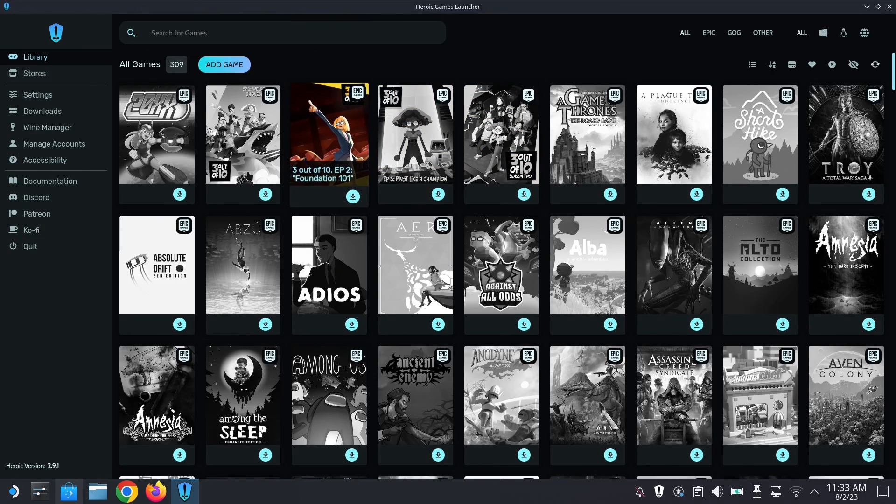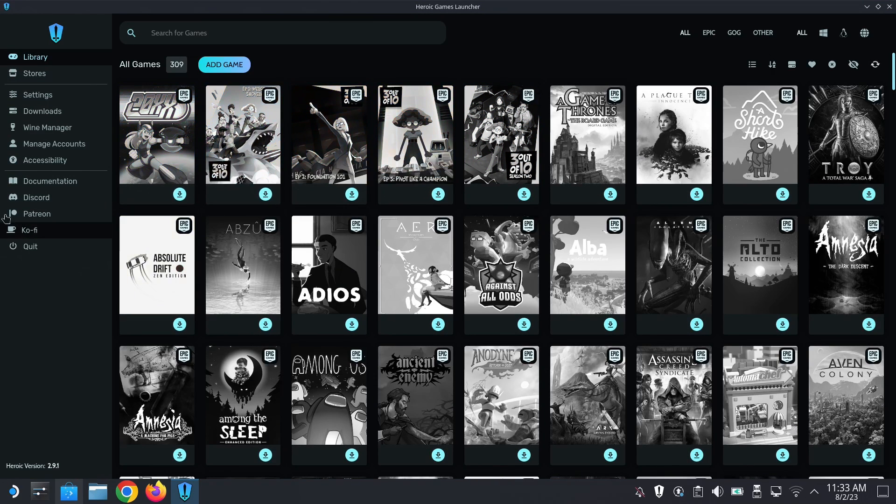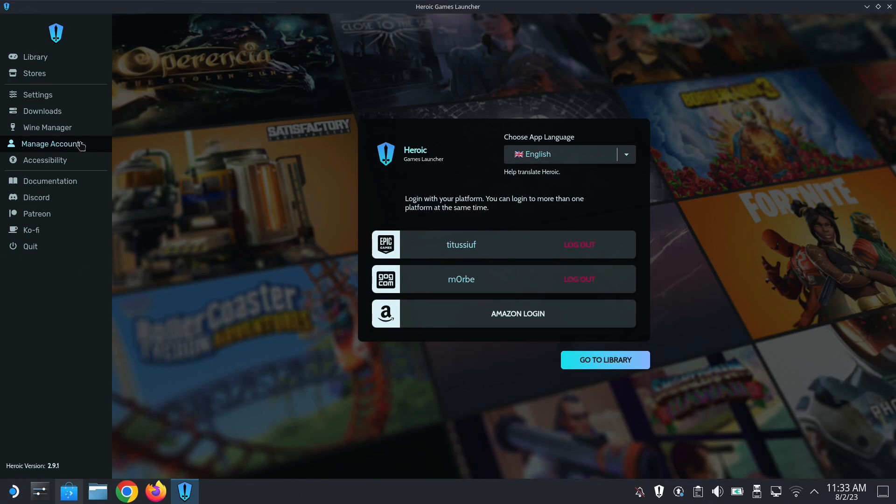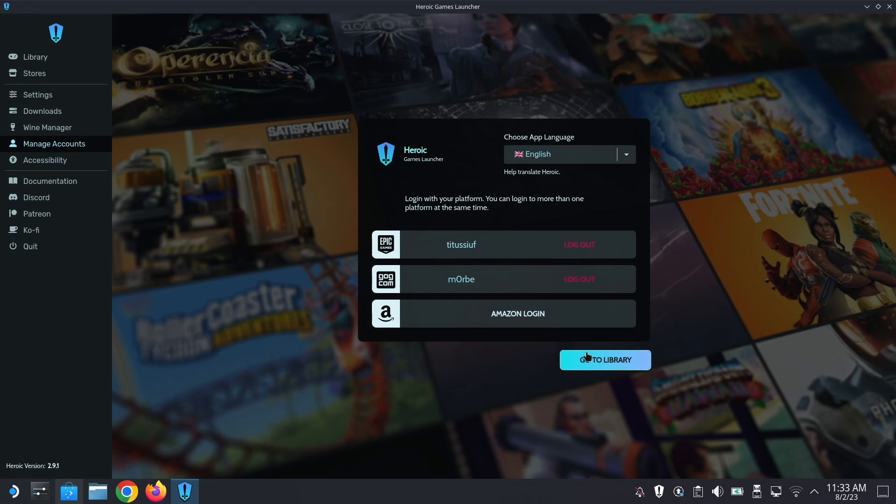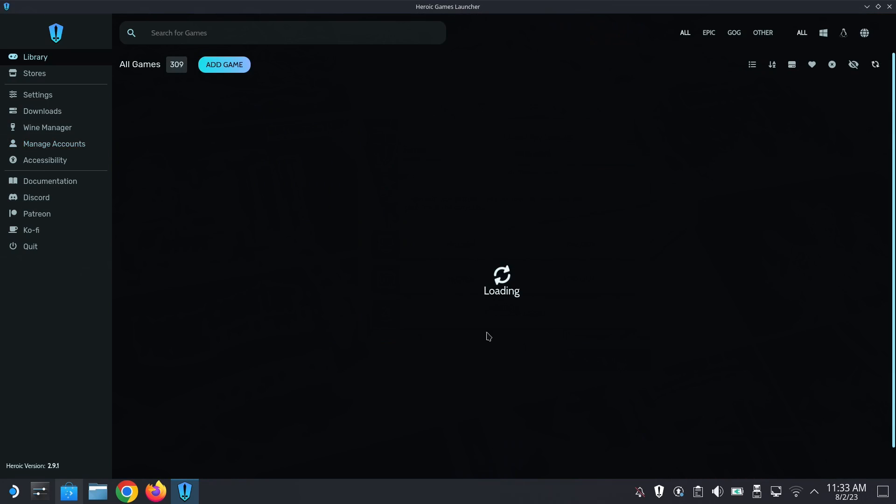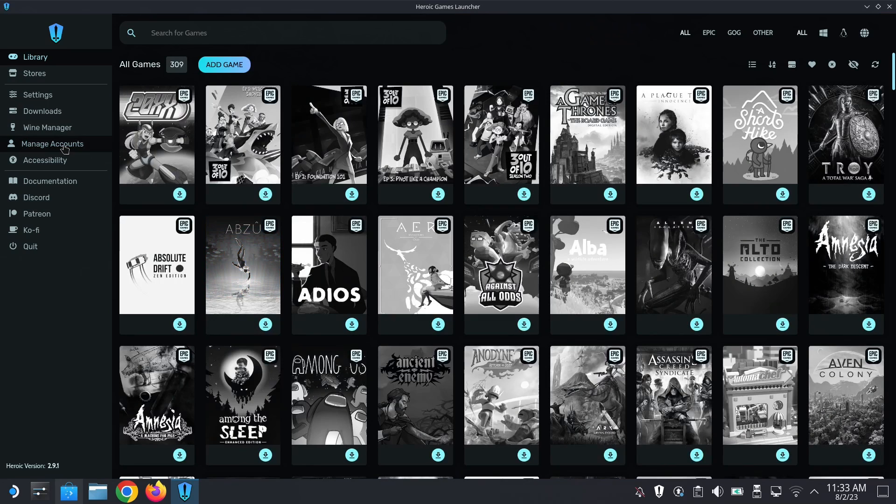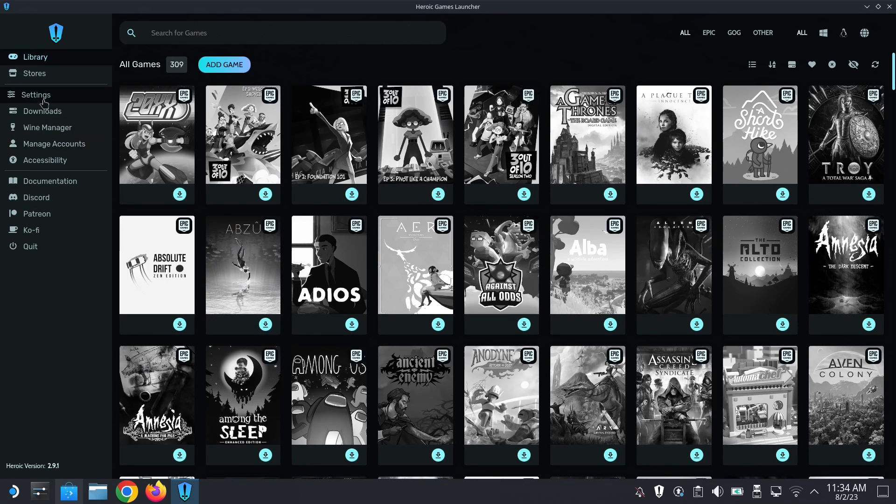Okay, so once you're in, I already have my accounts set up. Go to Manage Accounts and then you can log into your Epic Game Store or your GOG or your Amazon. I've already logged in, that's why I can see my library. So you need to log in. The demonstration I'm going to do today is my GOG account.